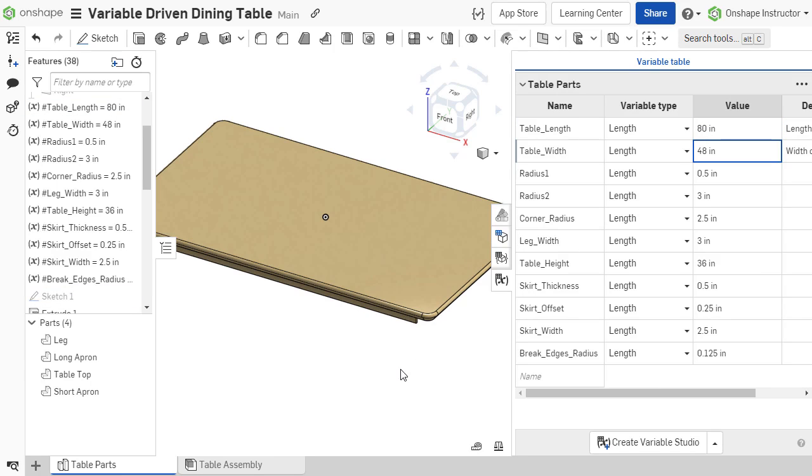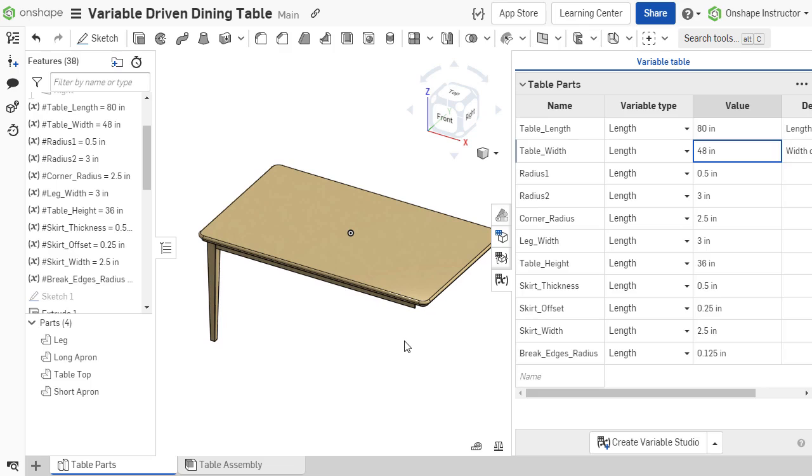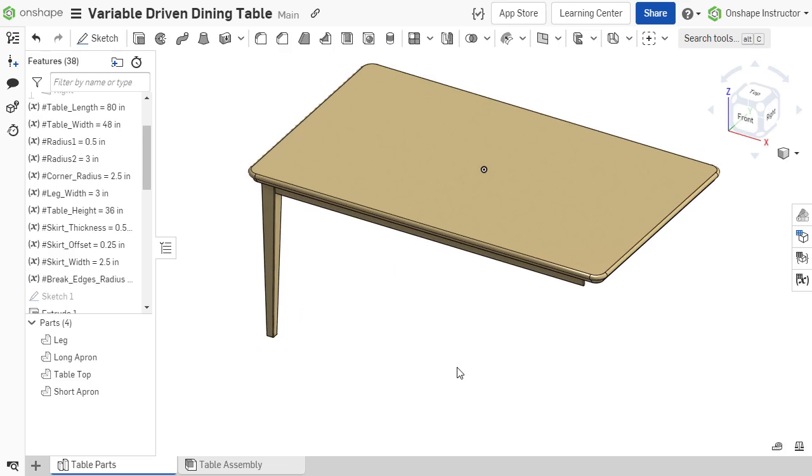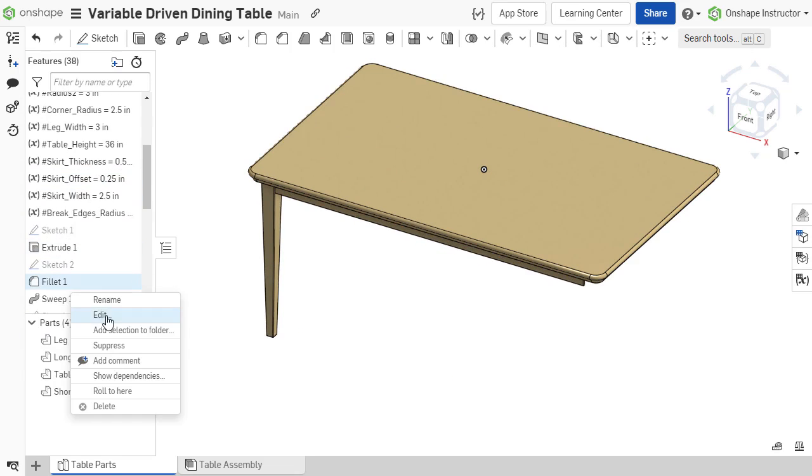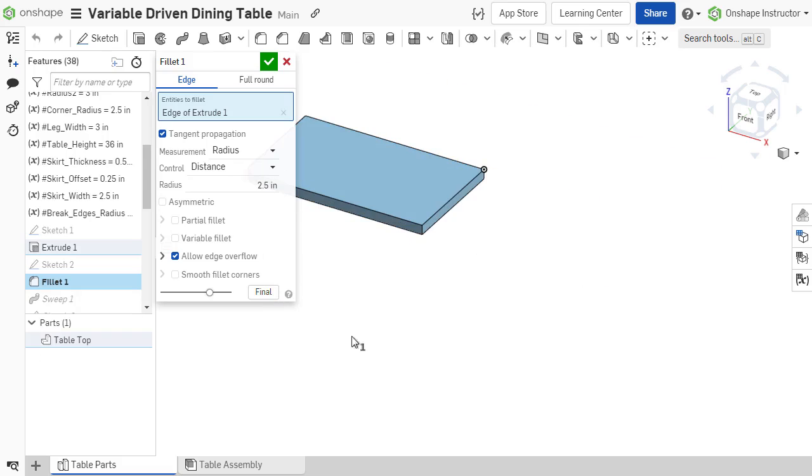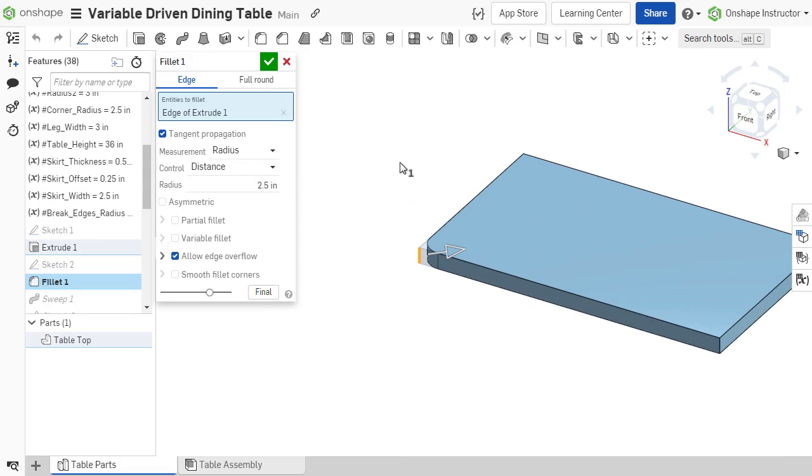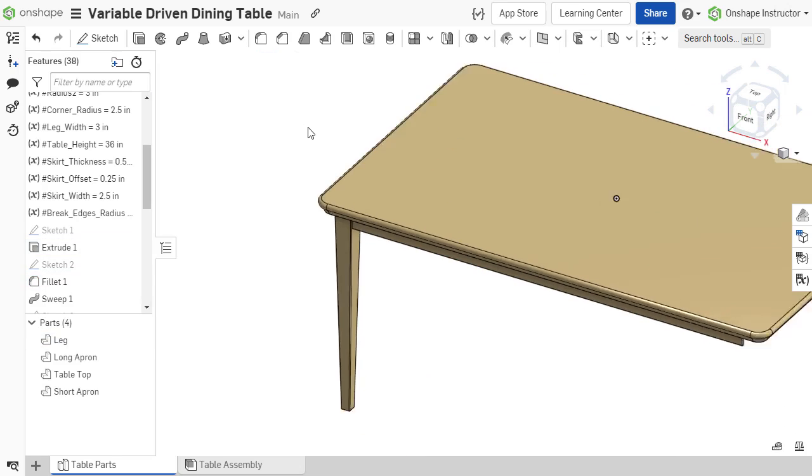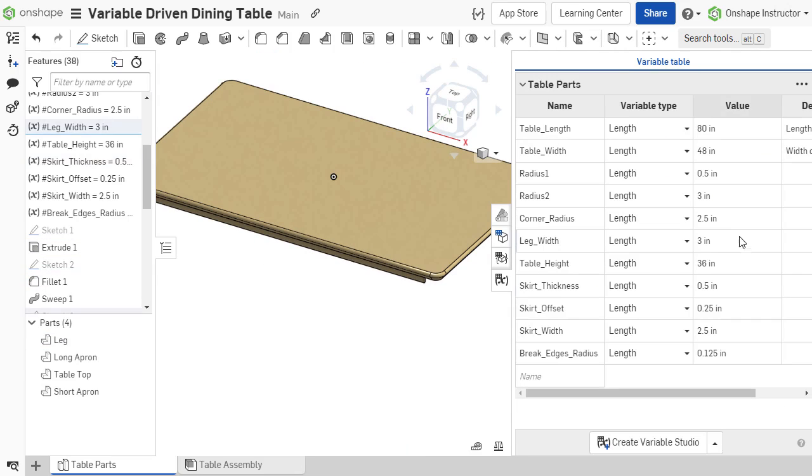The same applies to dimensions within features. A fillet feature defines the corner radius of the table. By applying a variable to the fillet radius parameter within the fillet feature, it's much simpler to edit the value of the variable than to search for the feature in the feature list and modify the parameter there.